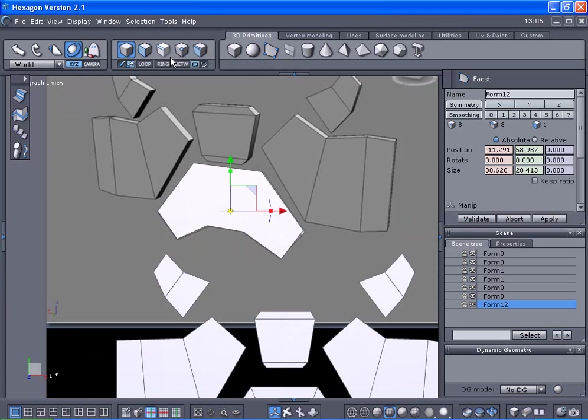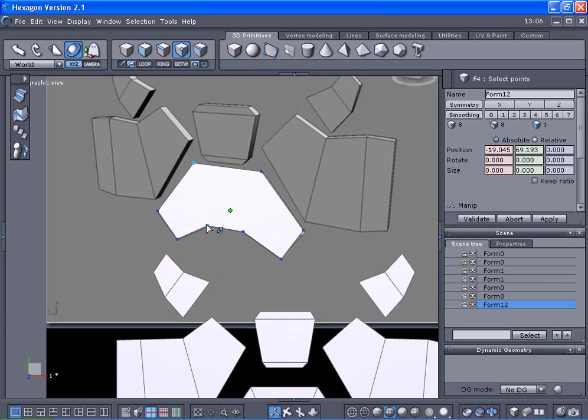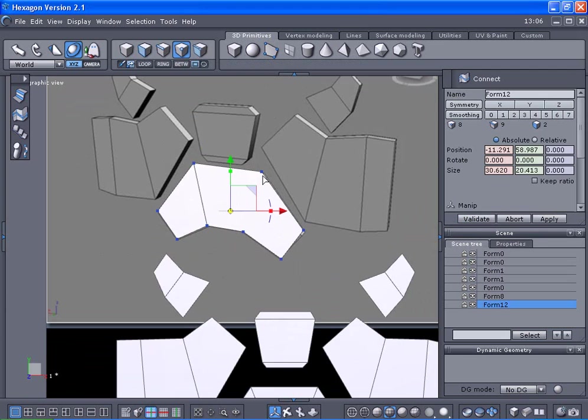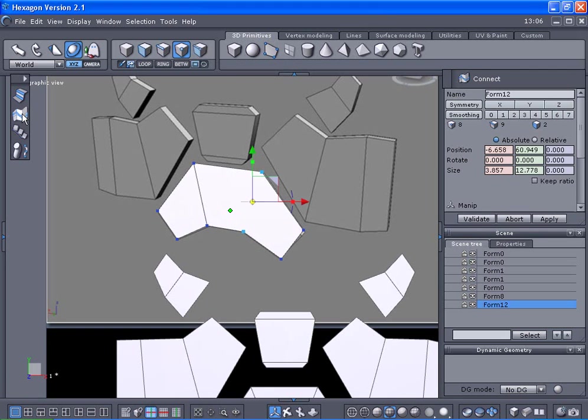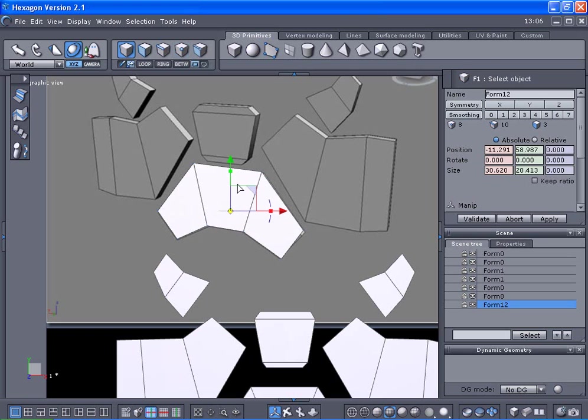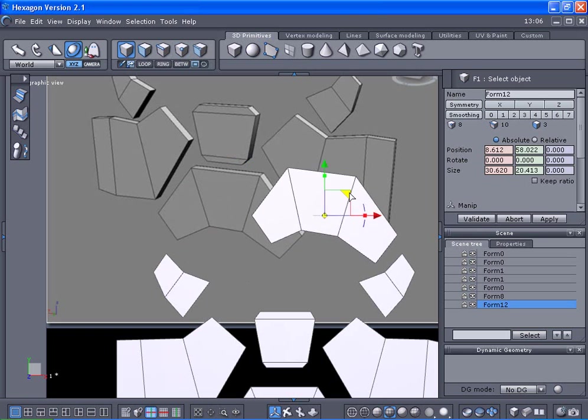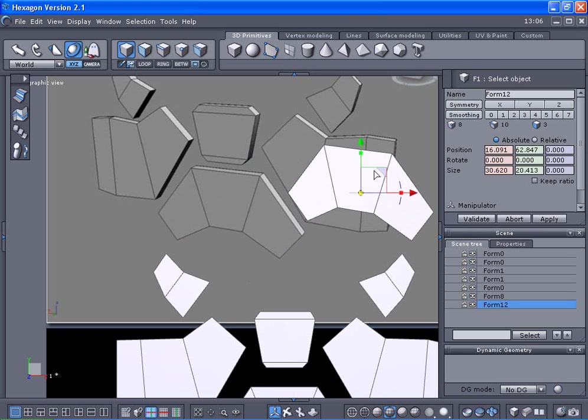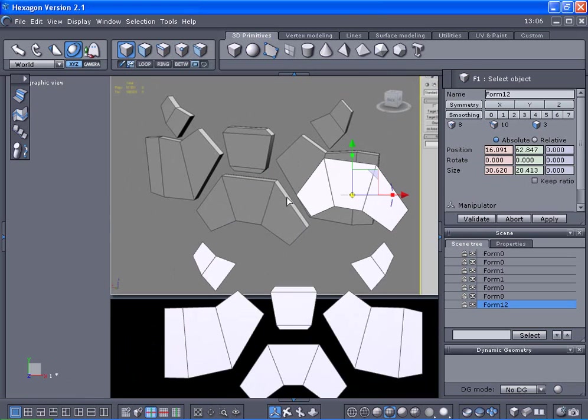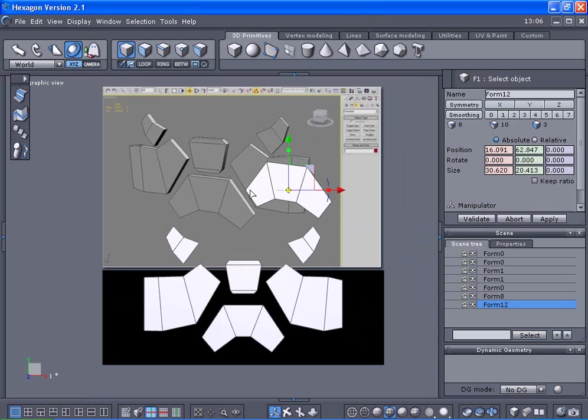I wanted to keep this all quads, so I select the points here, select one here, shift click that one and connect, select this point up here, shift click here and connect. That gave it all quads, and that's the pattern I wanted.